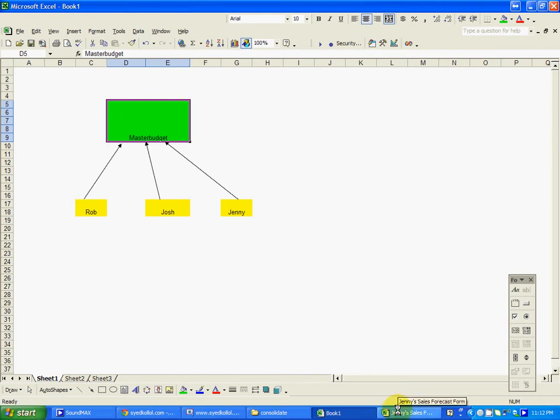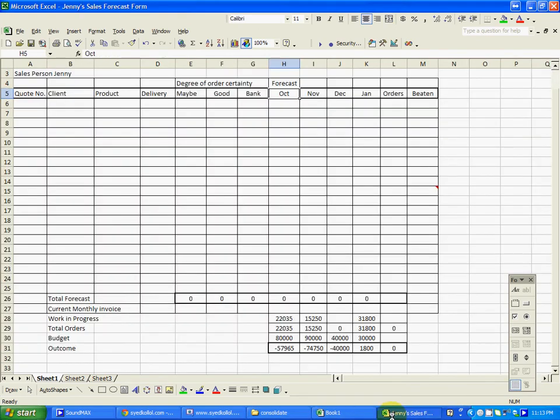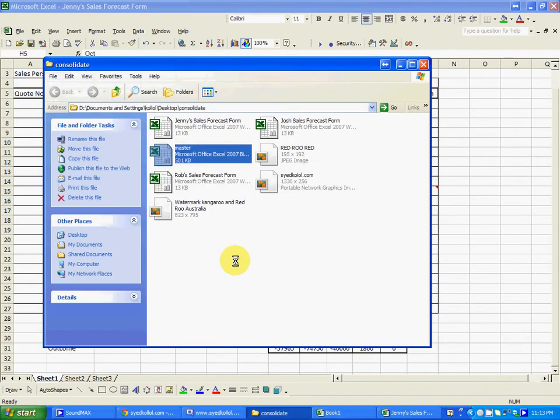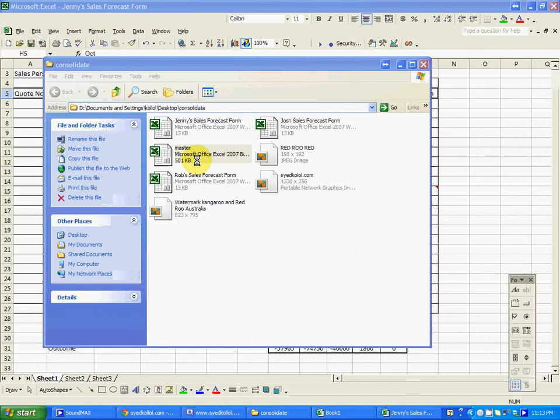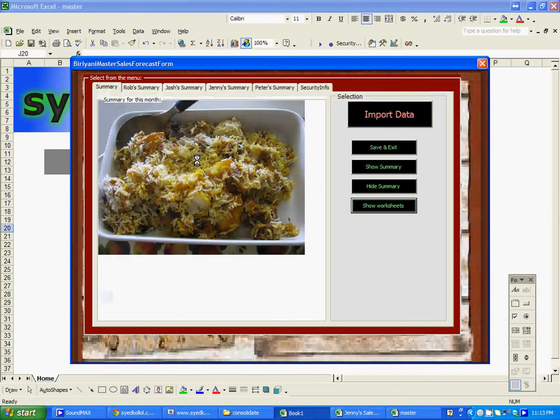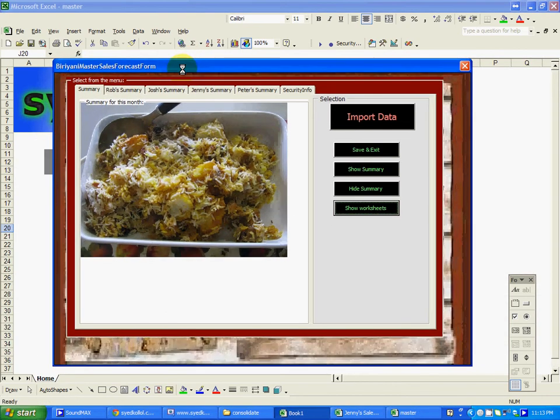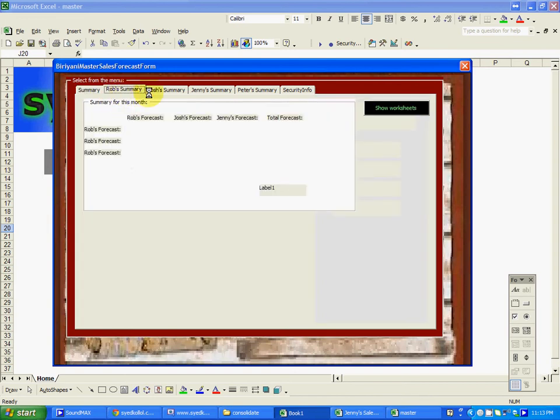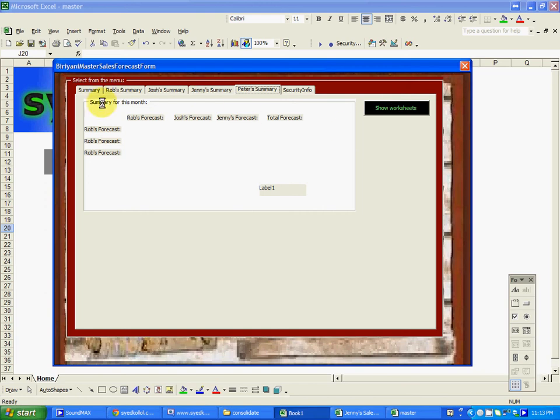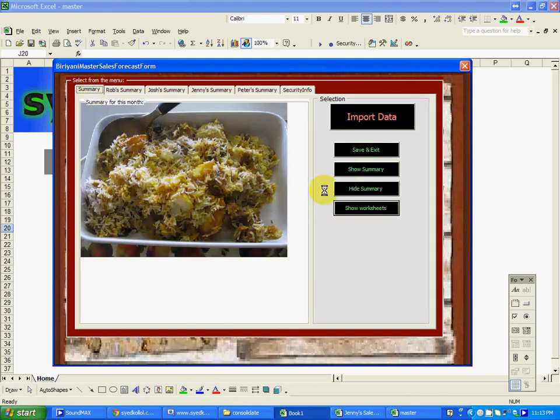In order to do that, I have created this master file project. By clicking this, you can see it will pop up with this user form. The front page is the summary. It will give you the summary once we import data - the summary of Rob, George, Jenny, and Peter, or whatever. We can add more and more, it doesn't matter.